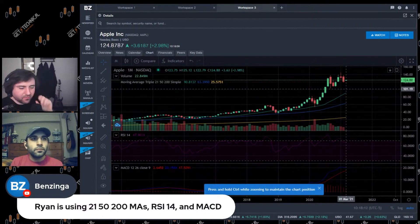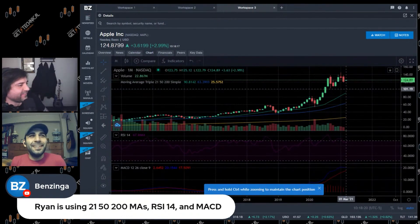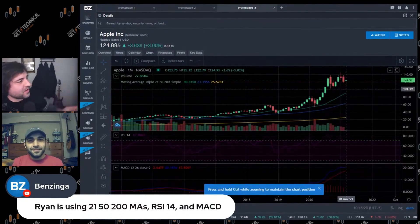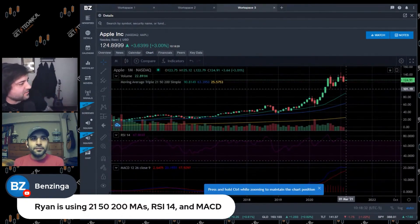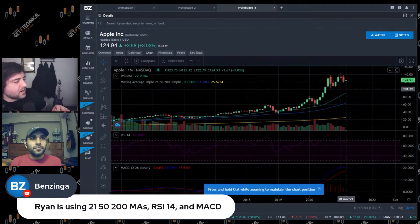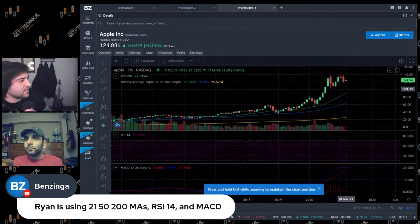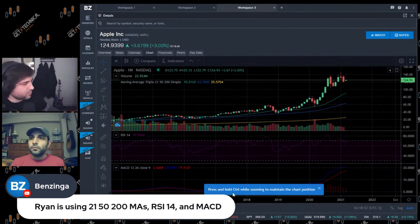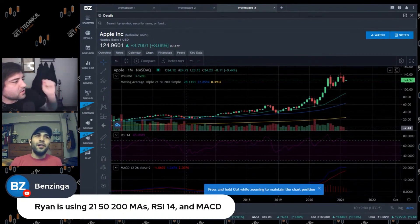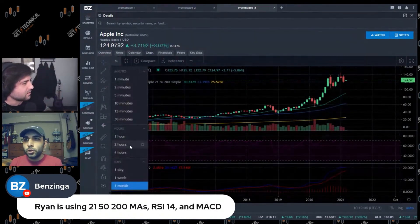The co-host responds: I love that you're bringing this up - you've been reading my mind. I don't have an IRA and have been meaning to open one, so I'm glad you're covering it. Now posted on screen are the moving averages and technical indicators Ryan is using on Apple - the 21, 50, and 200 moving averages, RSI 14, and MACD, which Ryan, correct me if I'm wrong, you call your fortune teller. Ryan confirms: Yeah, that's my fortune teller. Can you look at MACD really quickly and show us what you look for in terms of the lines crossing as an indicator?